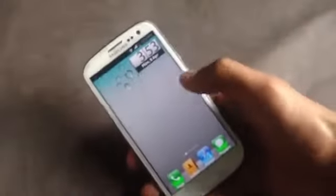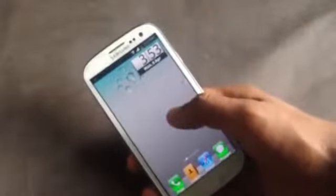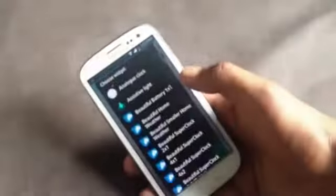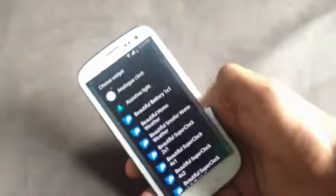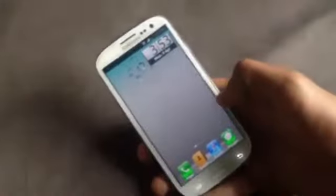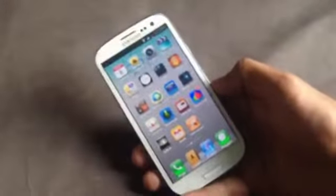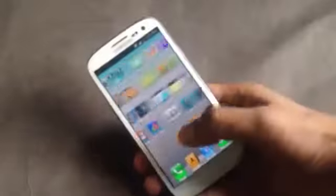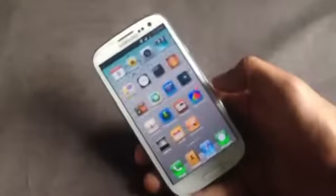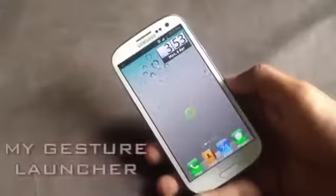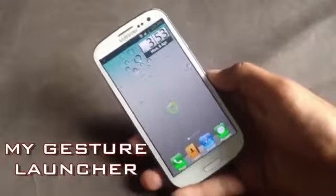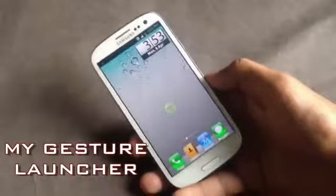In this launcher you'll also have a widget page where you can add widgets on your screen. This launcher is very similar to iPhone and also very fast.